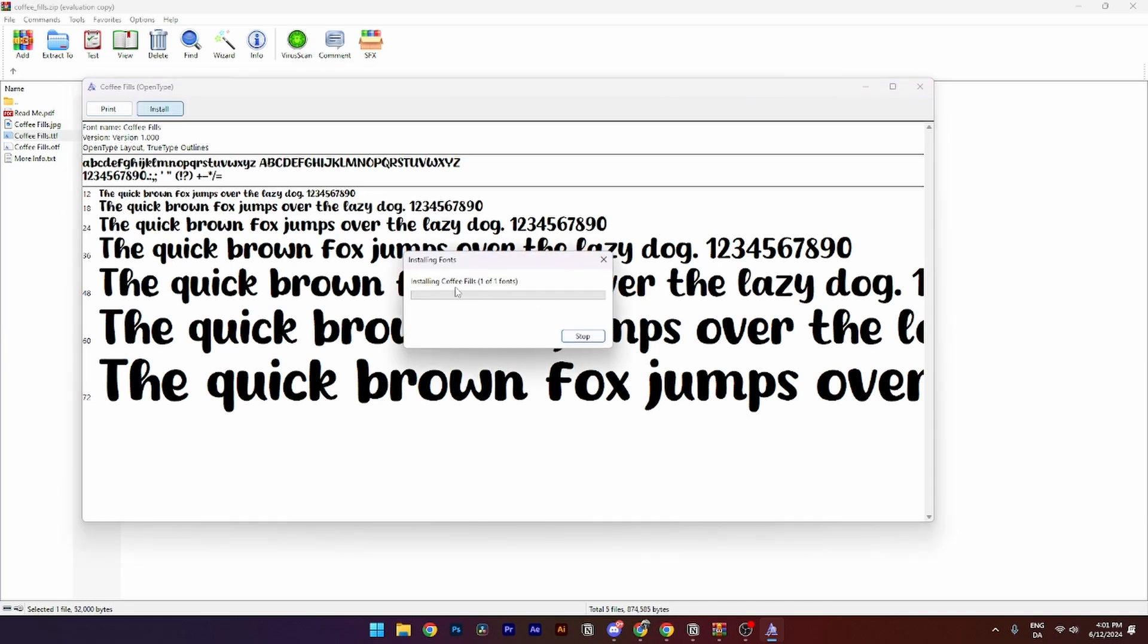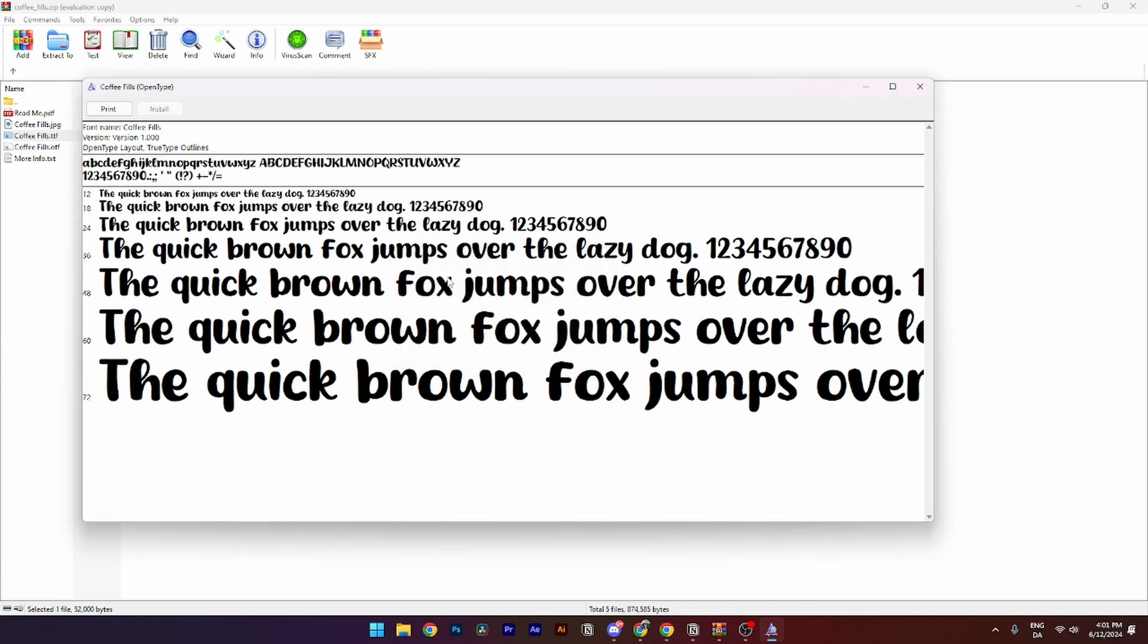And then this page should be popping up. And when that is done the installment should be grayed out like this so you cannot edit or click it anymore.